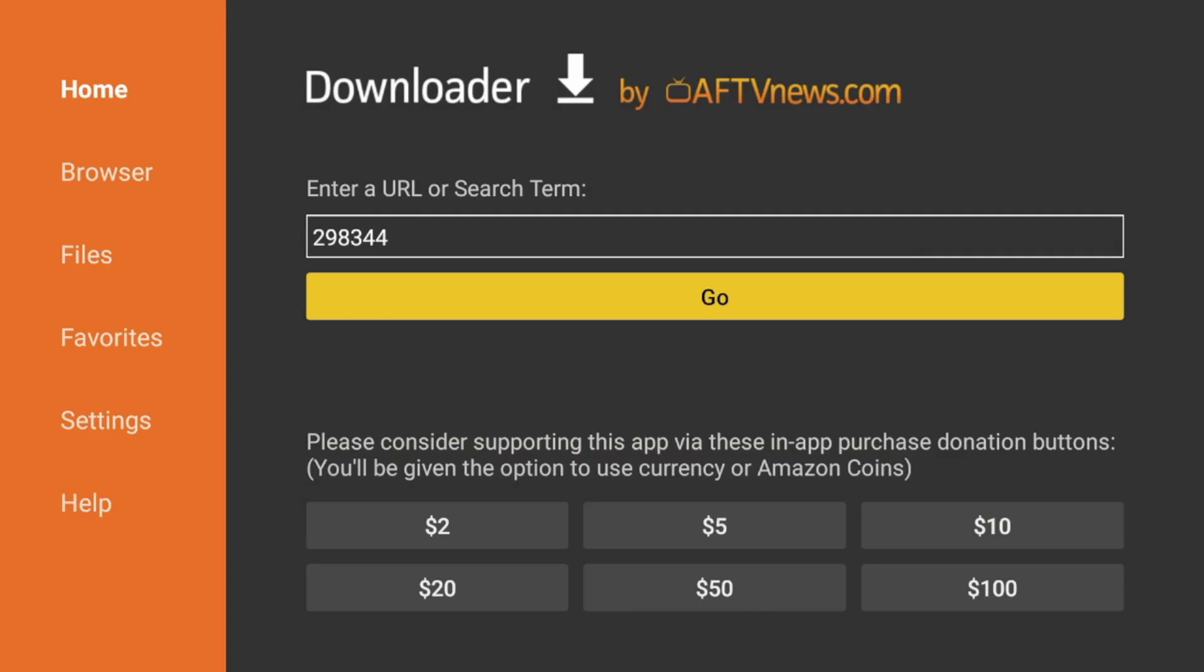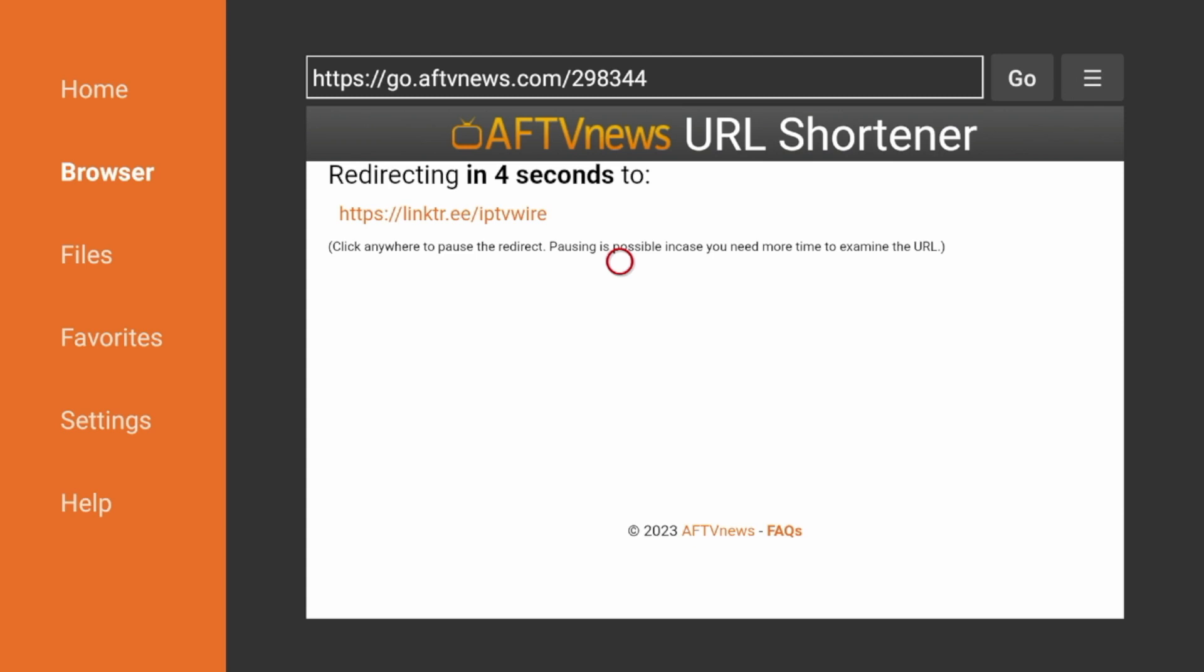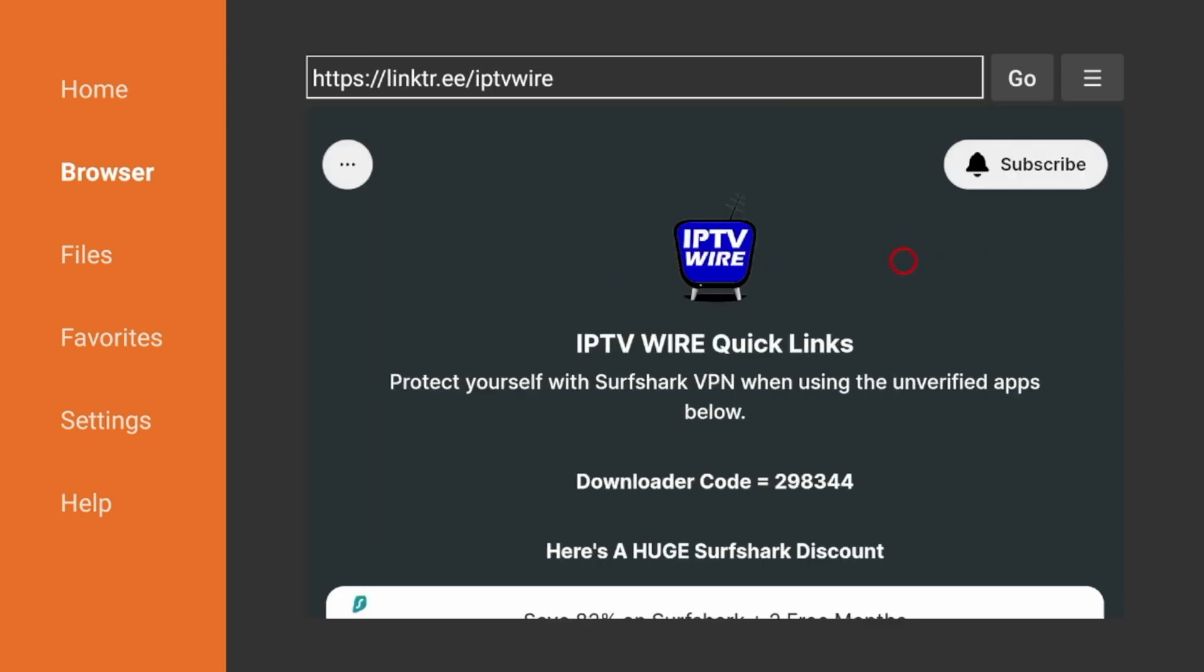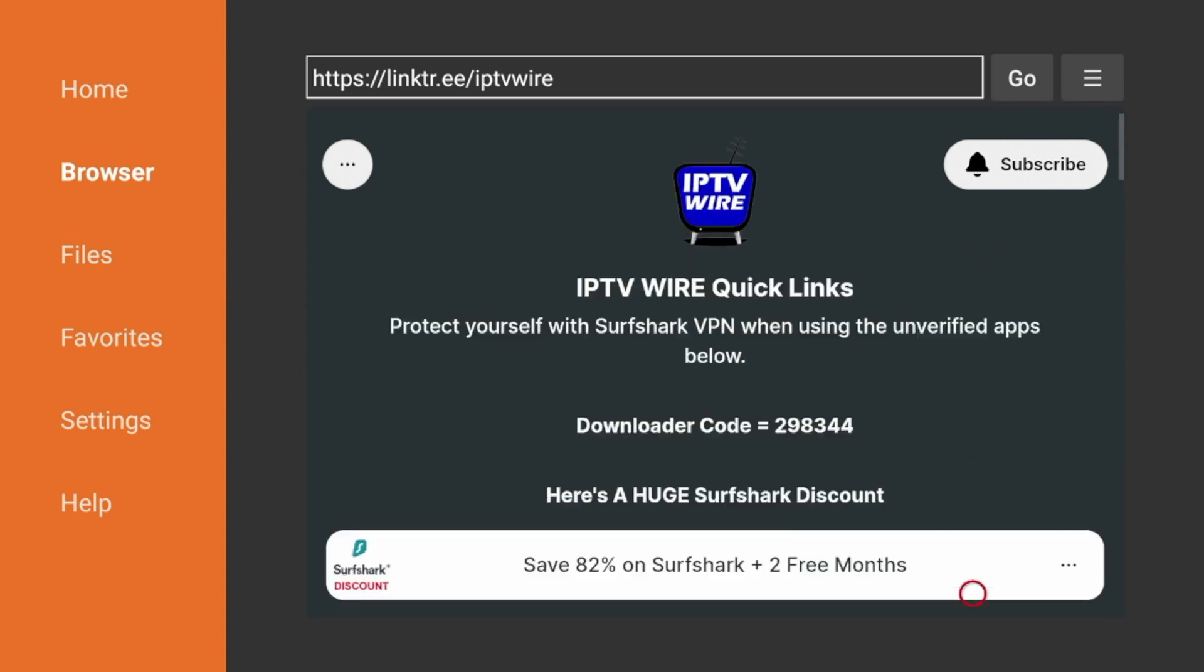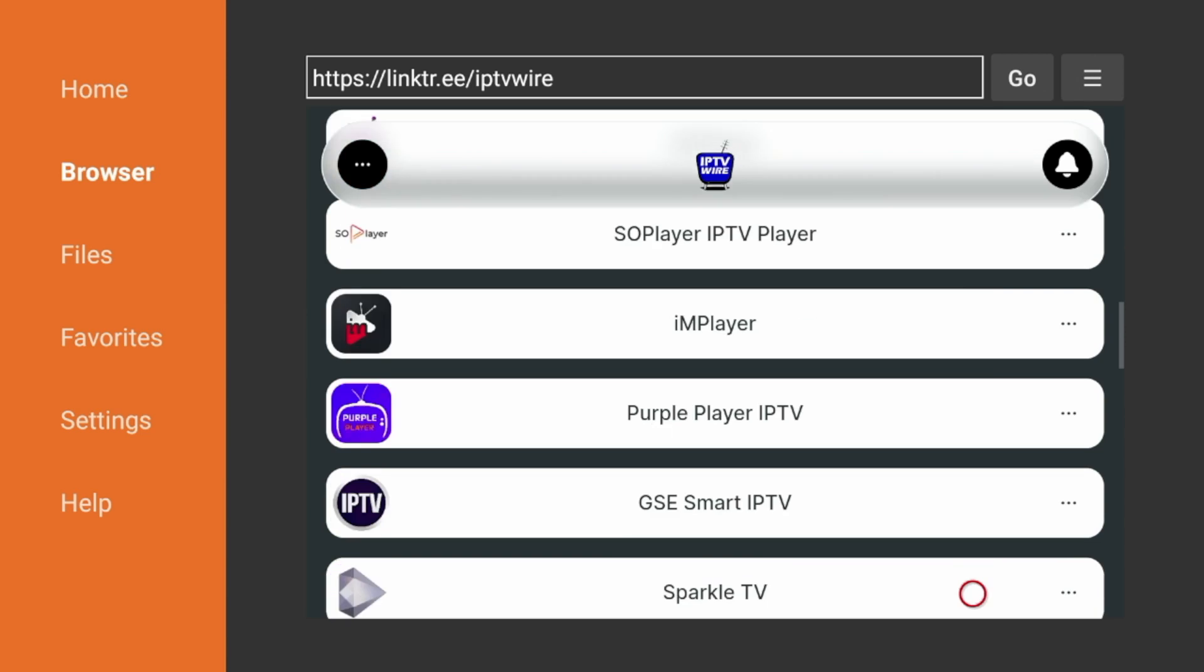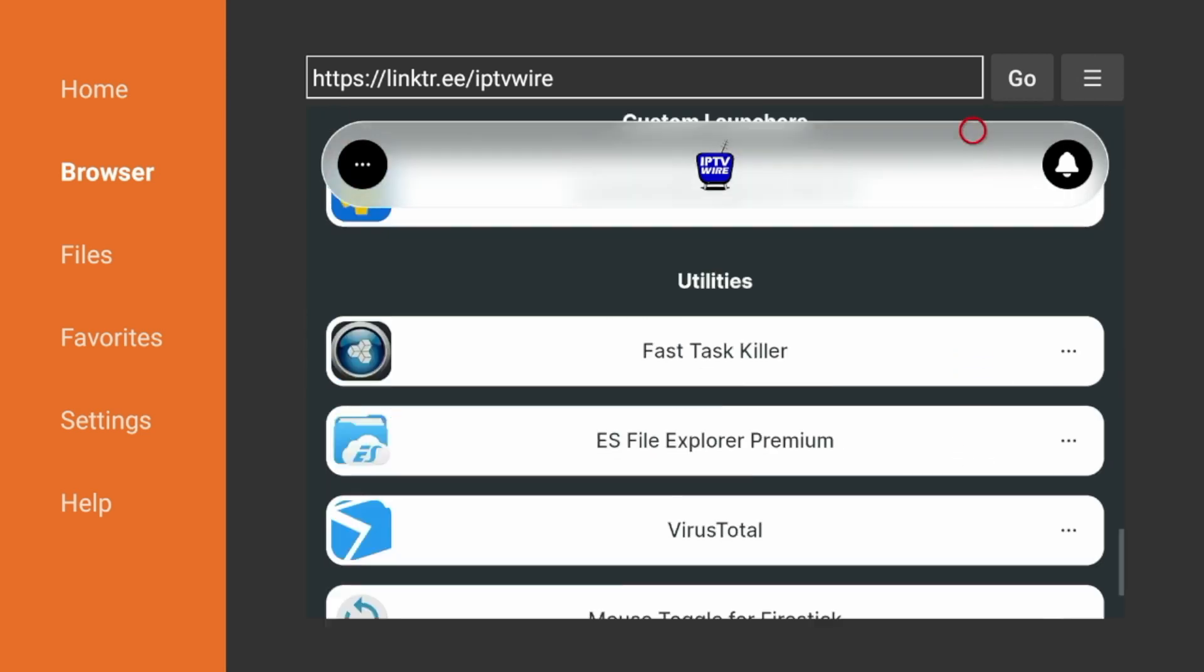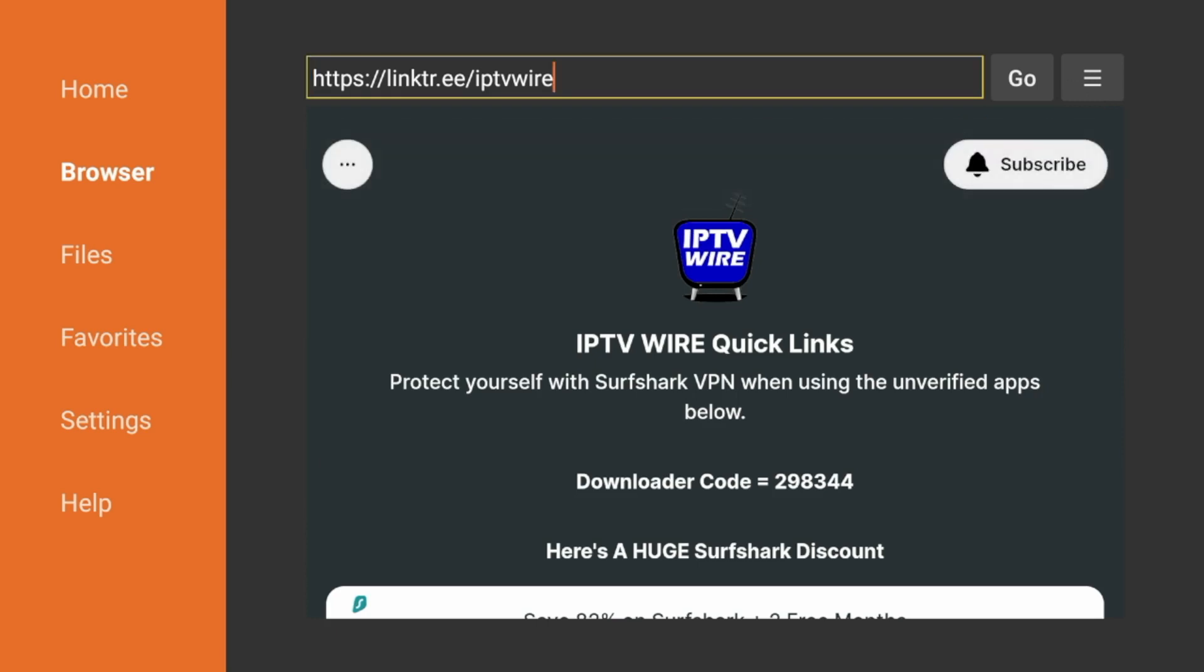And I do have a complete separate video for this that I will leave a link to in the description below as you are being redirected to our IPTV Wire Quick Links page. And on our Quick Links page, all you can do here is if you scroll down, you will see dozens of streaming apps and tools that you can install with just one click. So again, this is the first Fire Stick tip of sideloading third-party applications on your device.